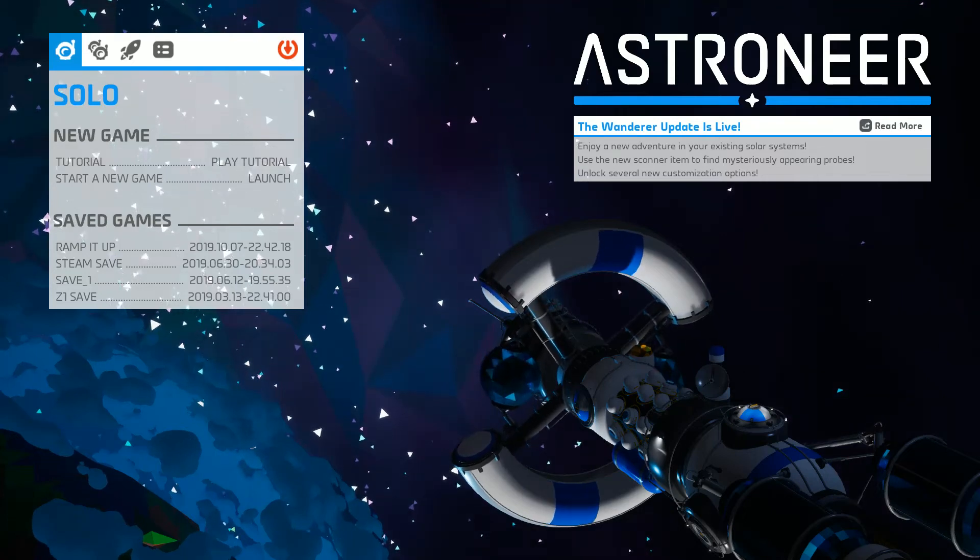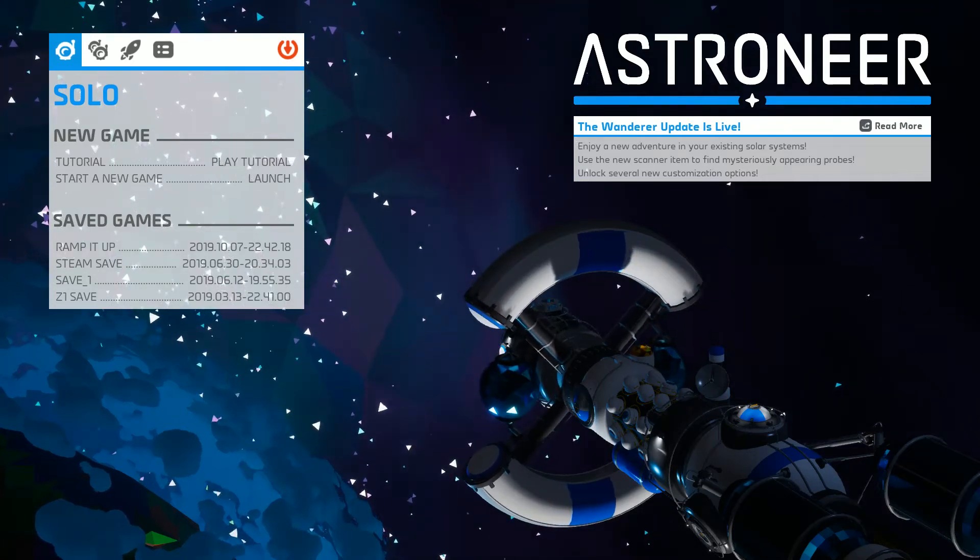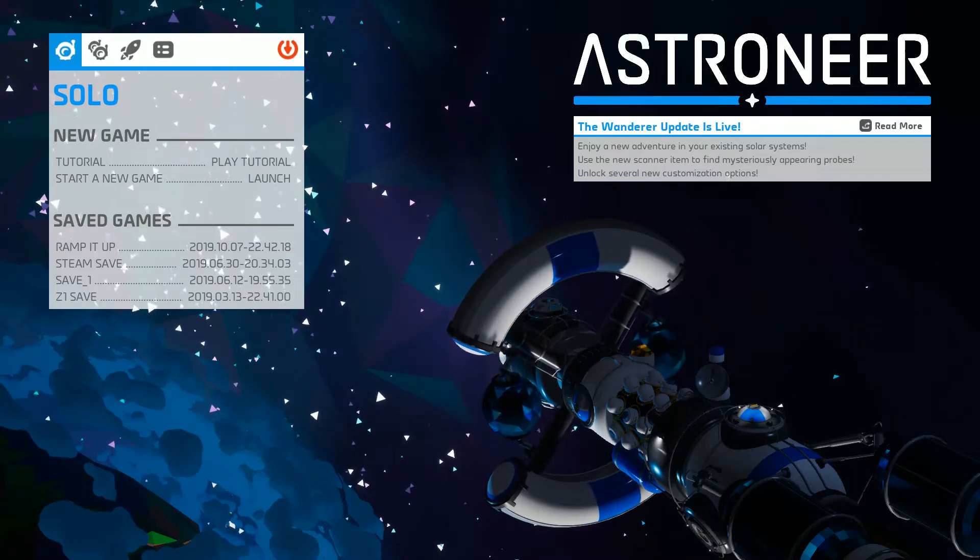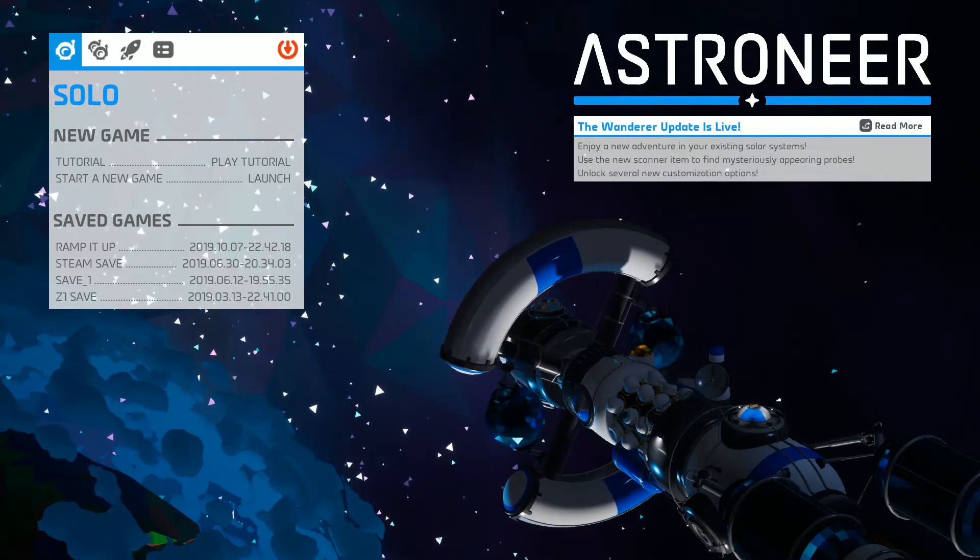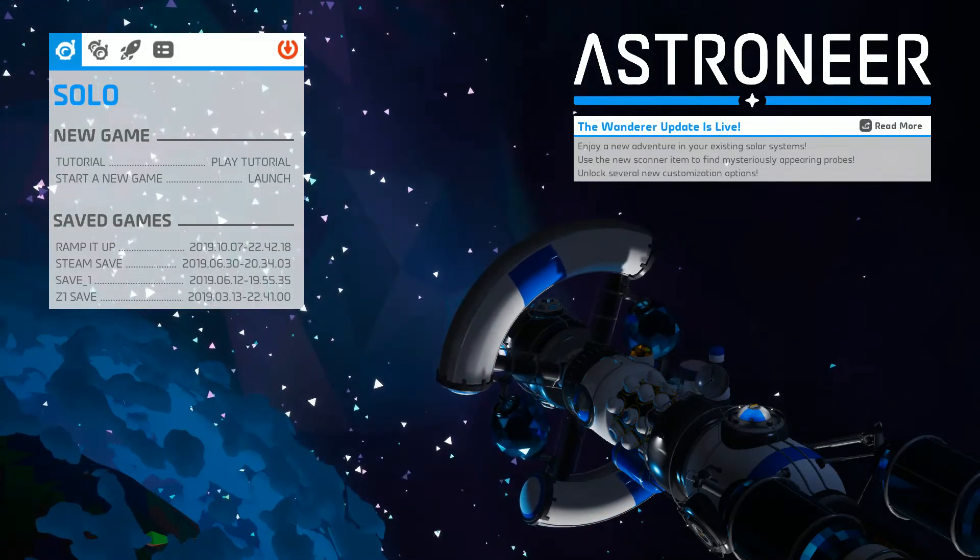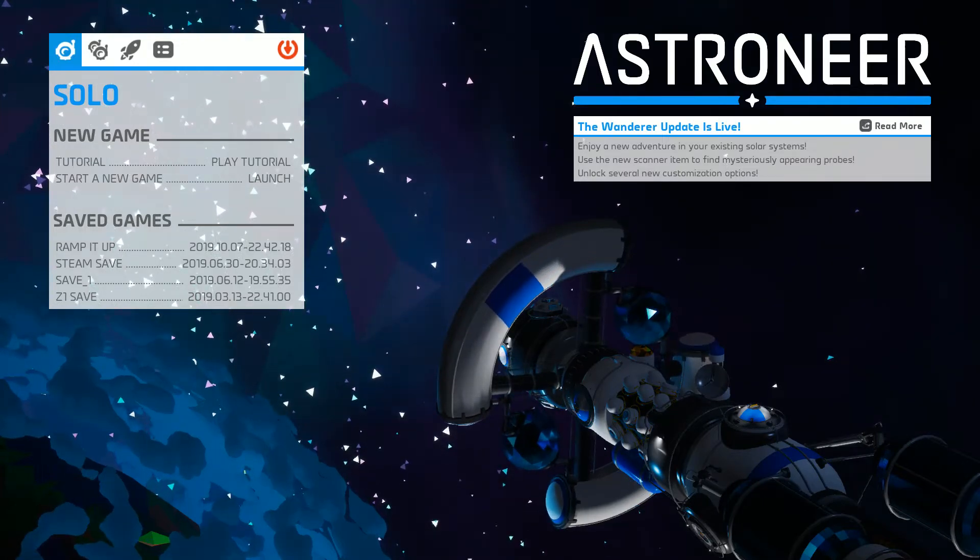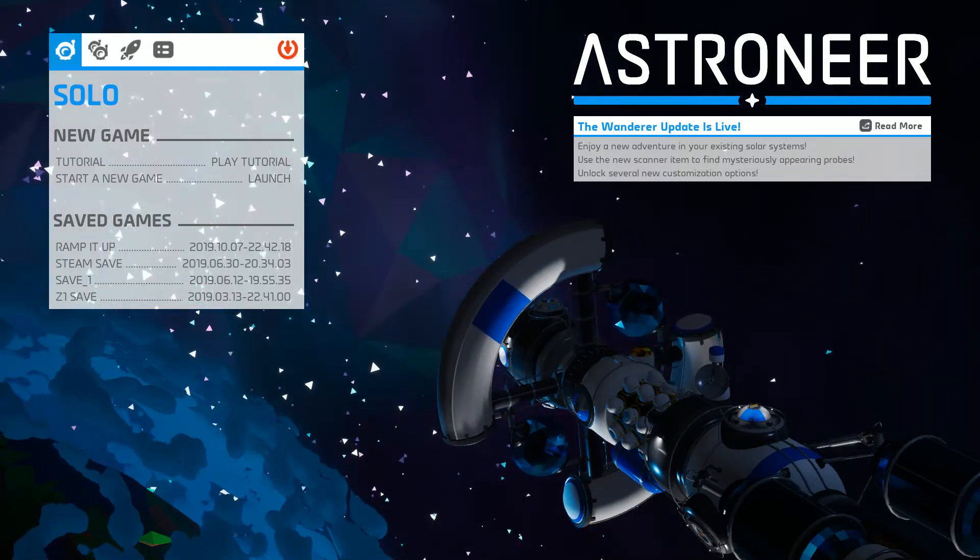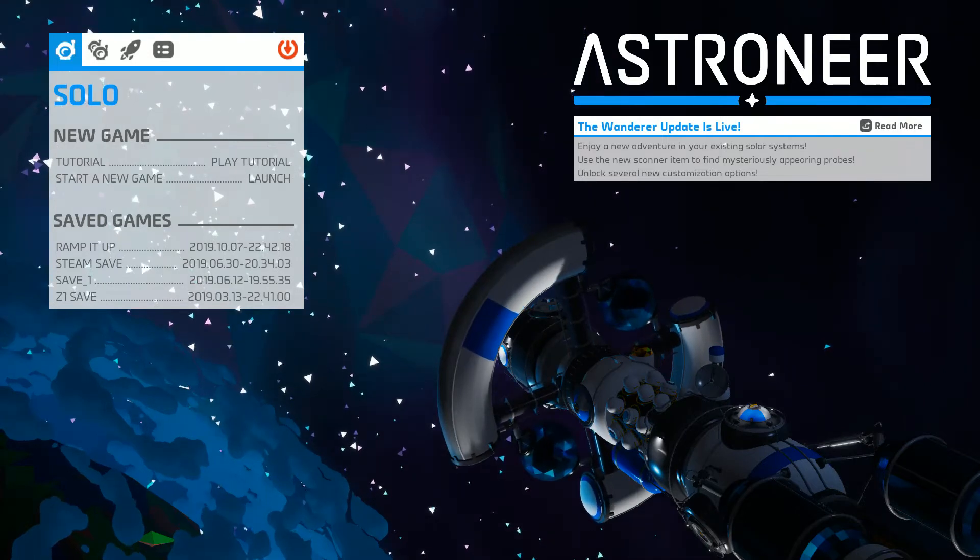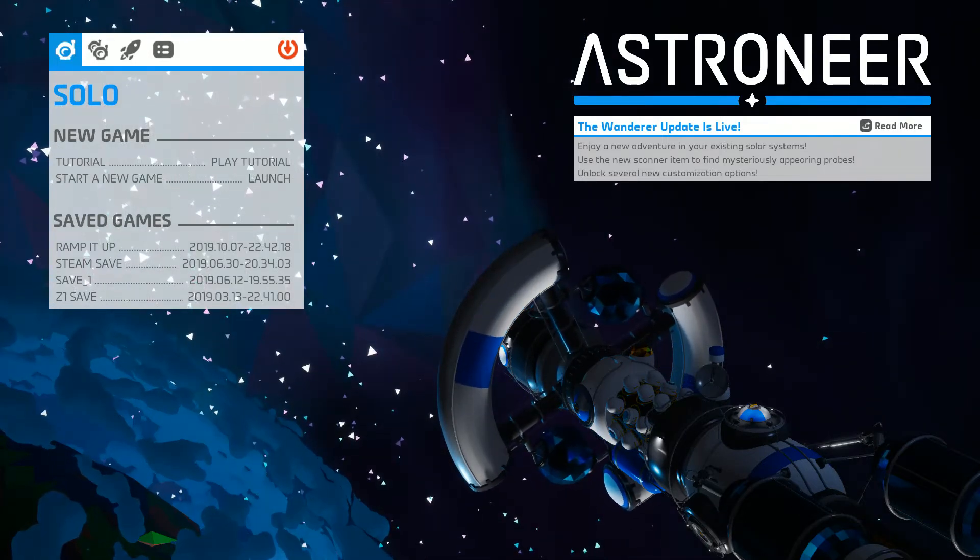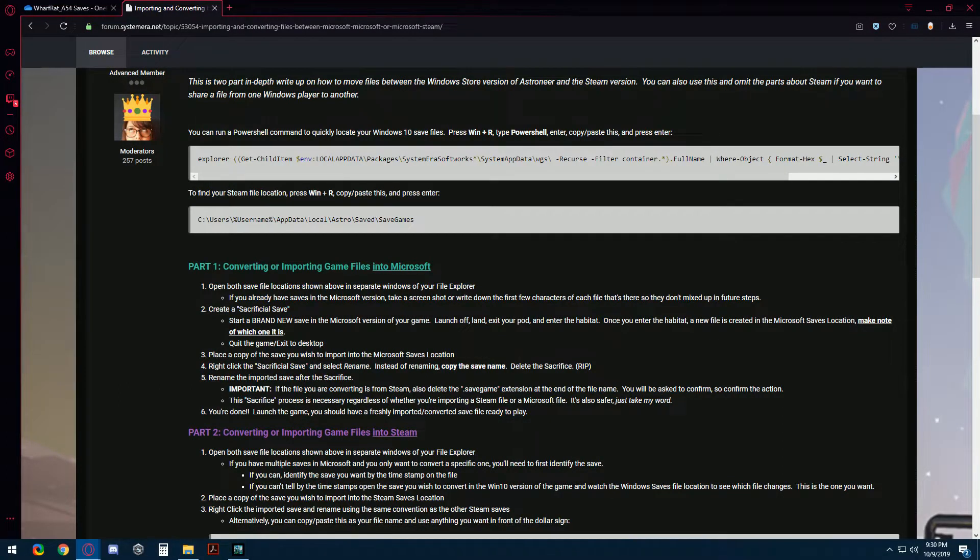Hello everyone, I am back to update a previous video about converting and opening Astroneer save files across Steam and Microsoft. This time I will be covering an additional step that we didn't cover last time and you can also follow along in this guide that I've posted on the forums and there is a link to this in the description below.